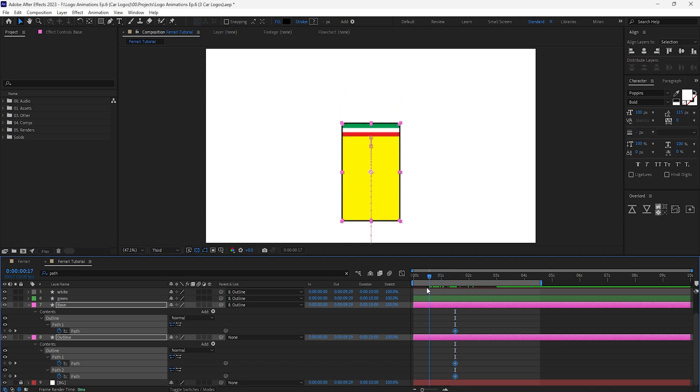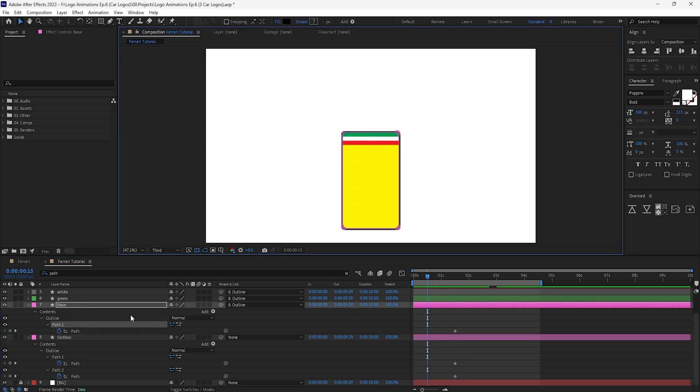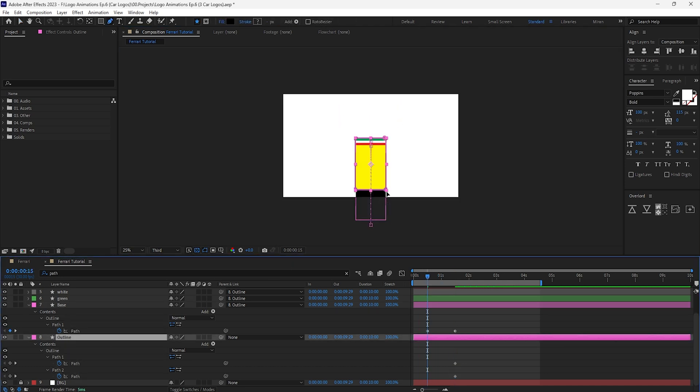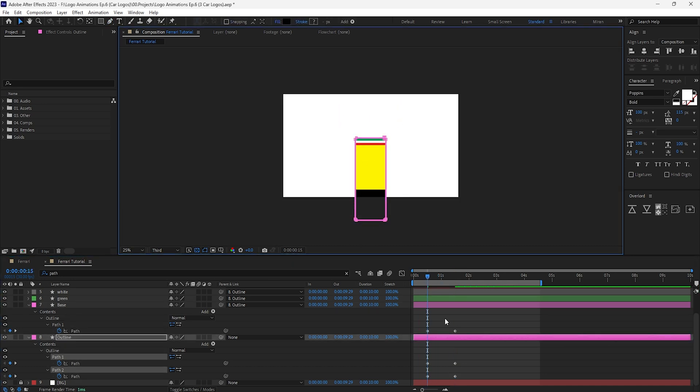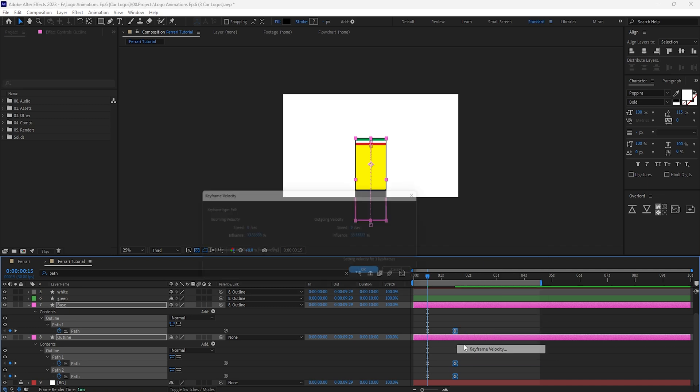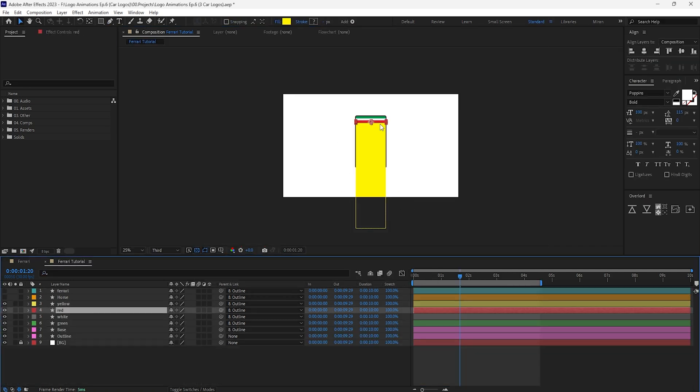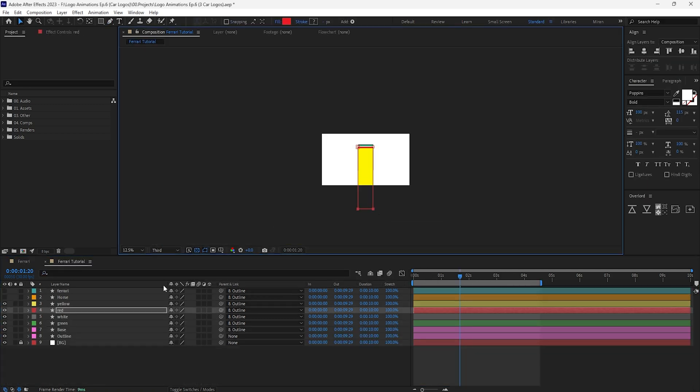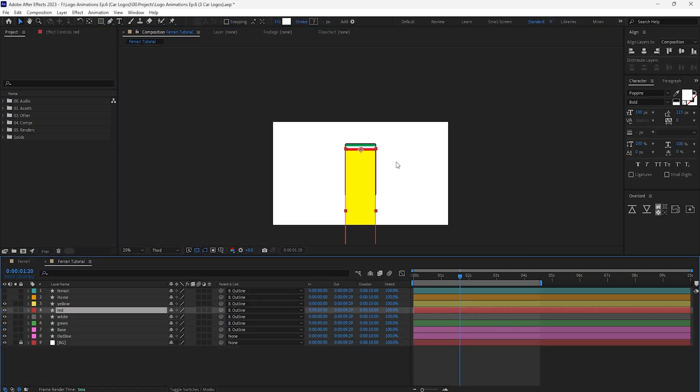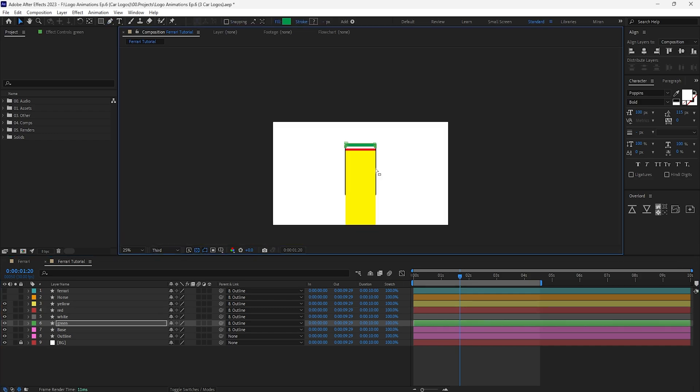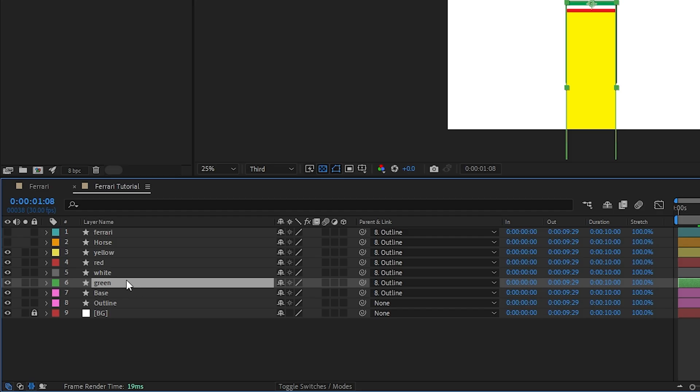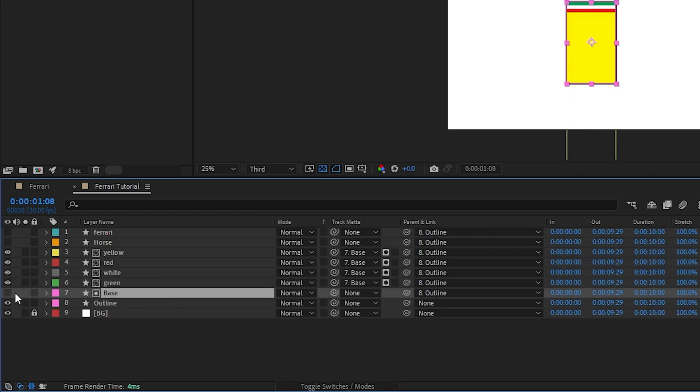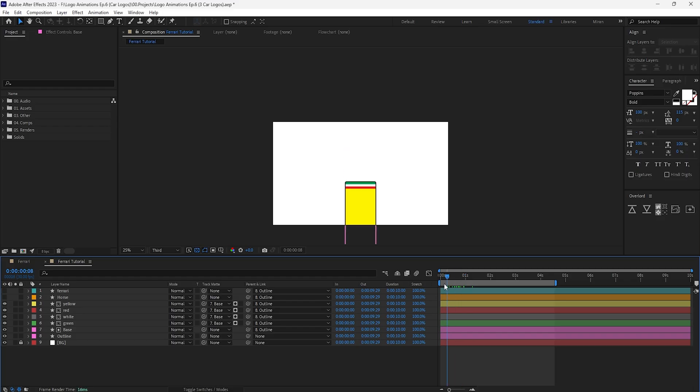We'll animate the path of both the base and outline layers to be stretched towards the bottom and have them slowly settle back to their original shapes. This way we're able to adjust the yellow, red, white and green colors so they too are stretched downwards, but then use the base layer as an alpha matte to isolate the background colors to the base shape of the logo.